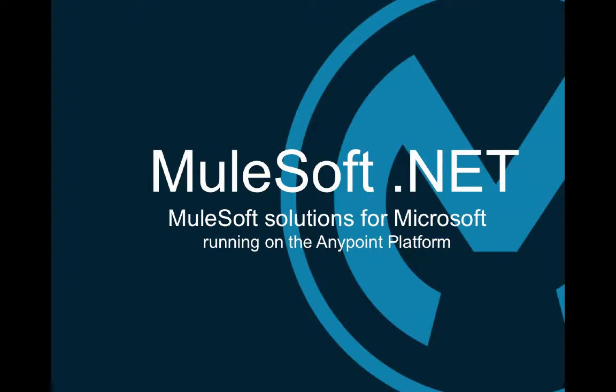Hi everyone, this is Derek Watson, architect for MuleSoft Solutions for Microsoft. In this video, I'm going to introduce the .NET Connector version 2.0, which brings some exciting new capabilities for .NET developers using the Anypoint platform to build integration applications.